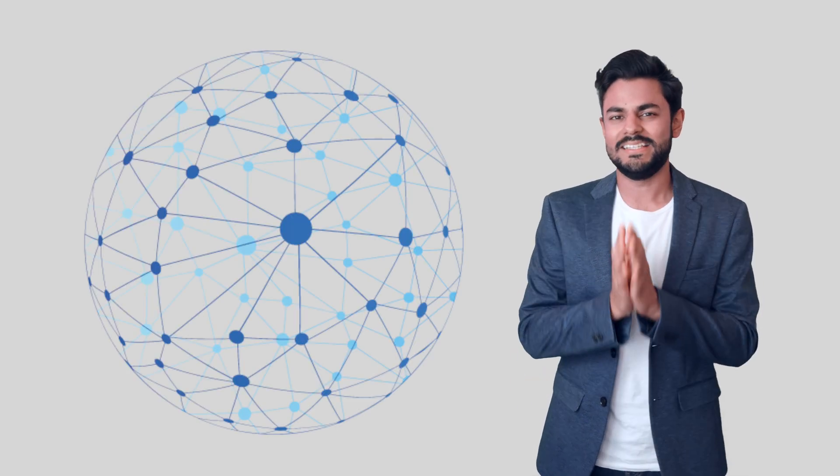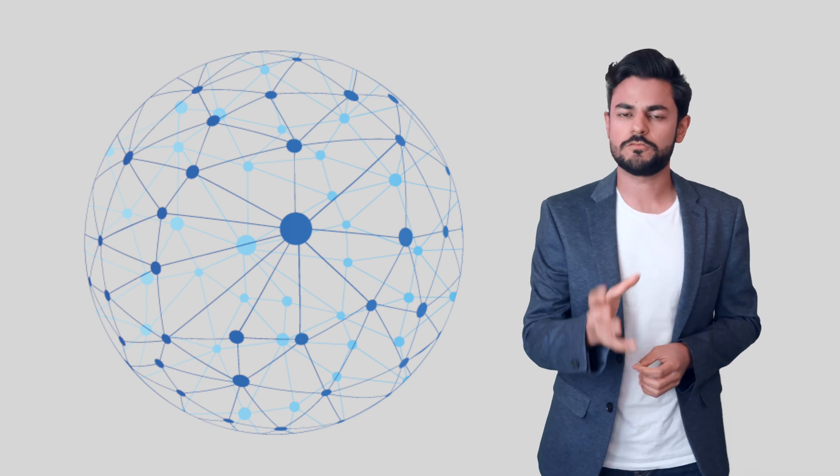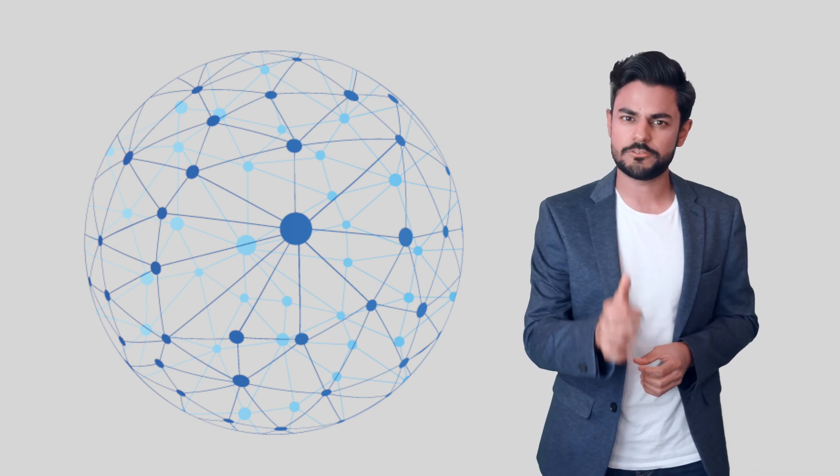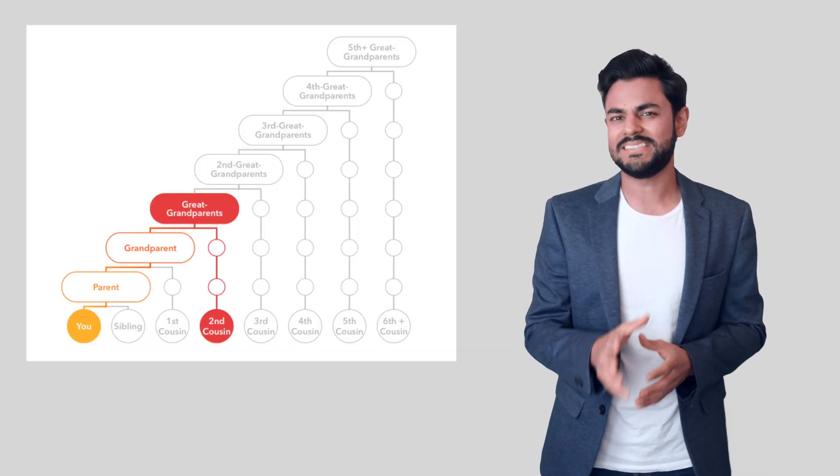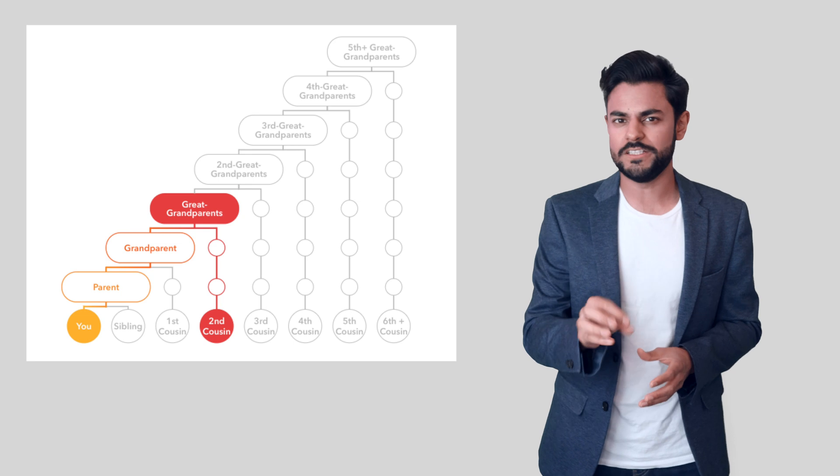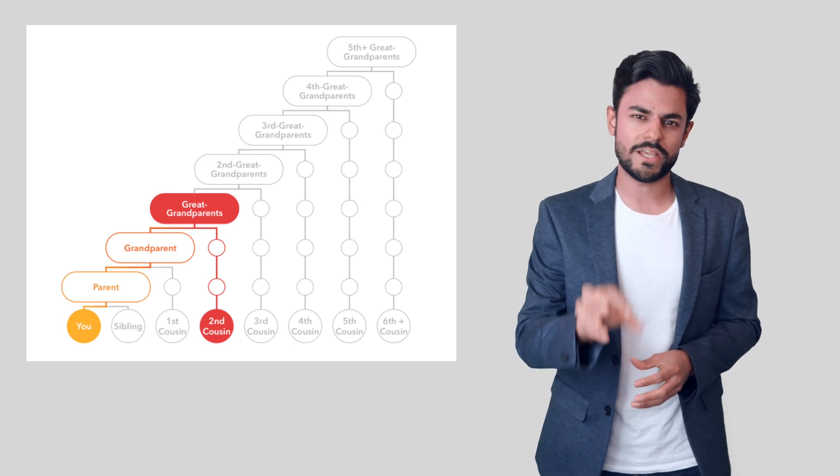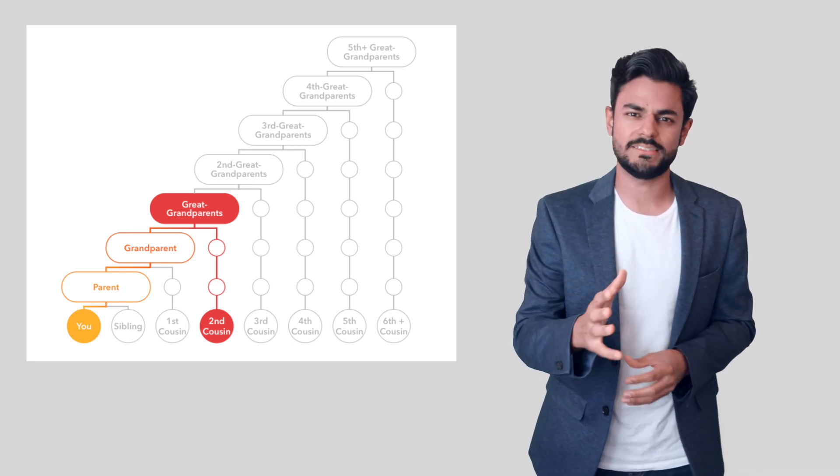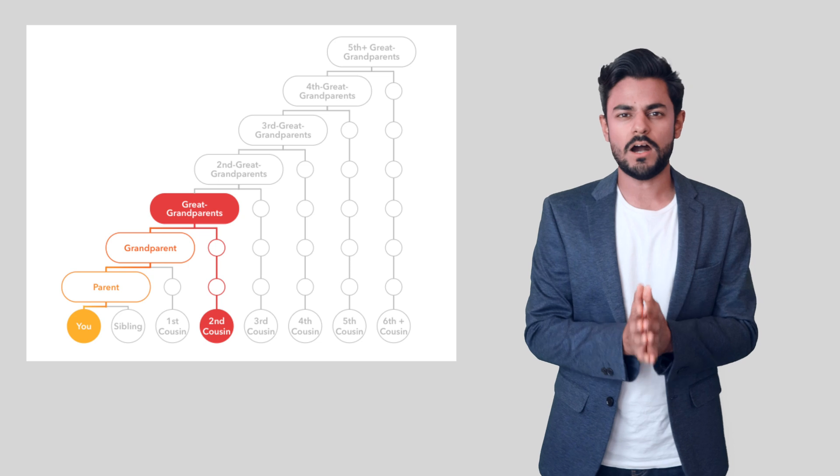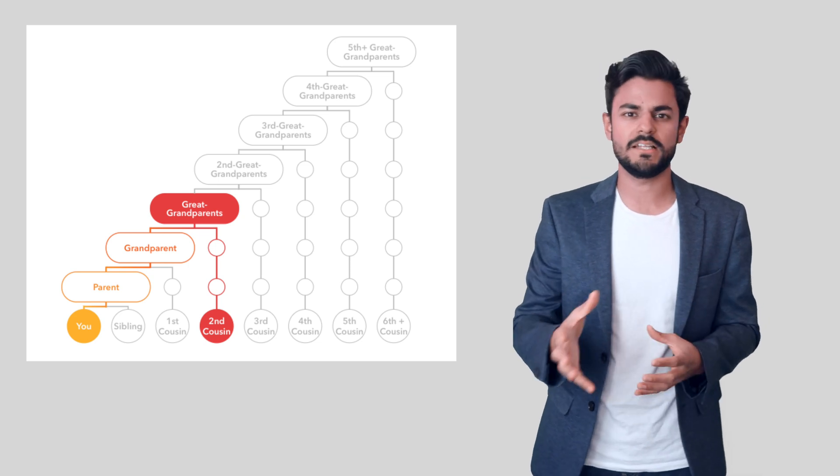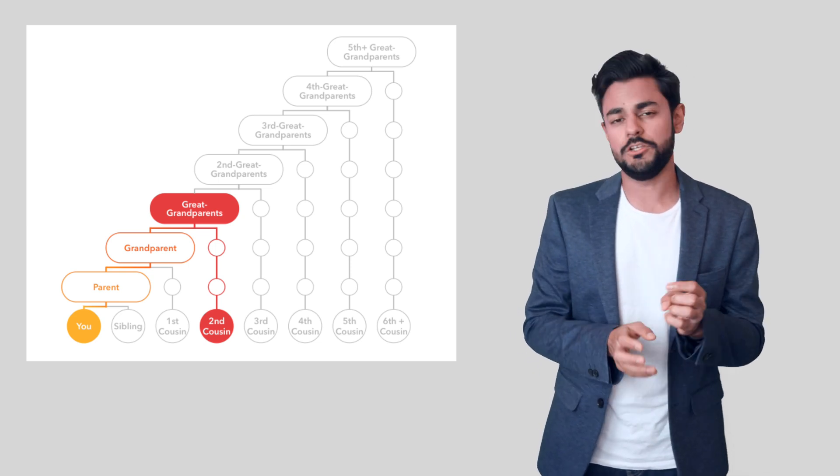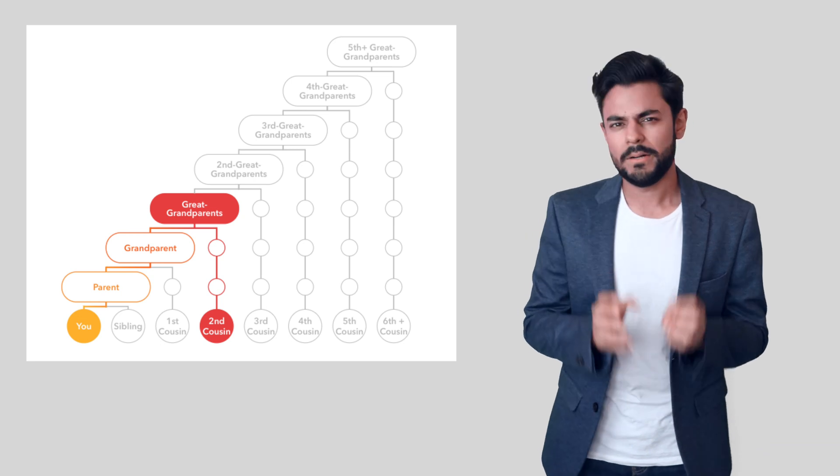One of the reasons why 23andMe has grown so rapidly is the network effect that has resulted from its Ancestry report feature. This feature allows you to connect with near or even distant relatives who are, for example, your first, second, third cousins, and you can even talk to them on the 23andMe platform.